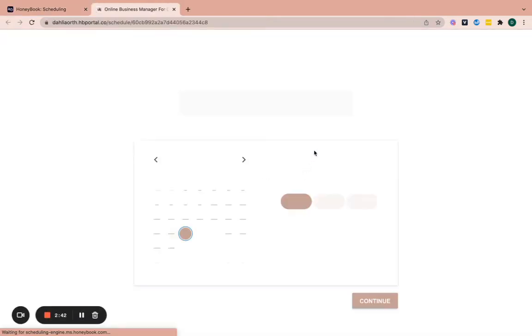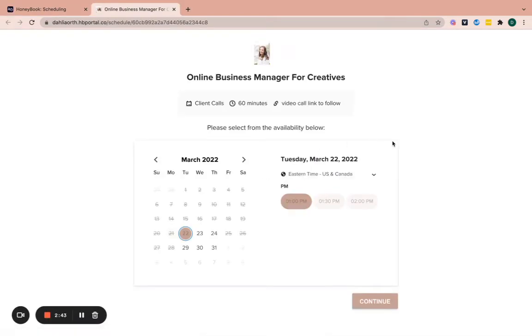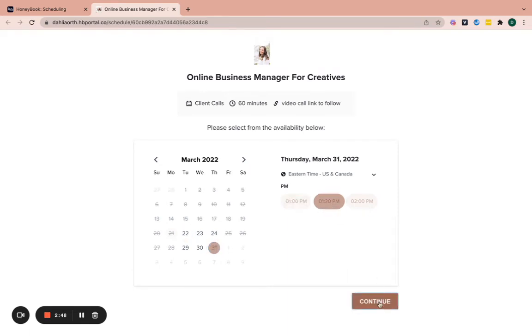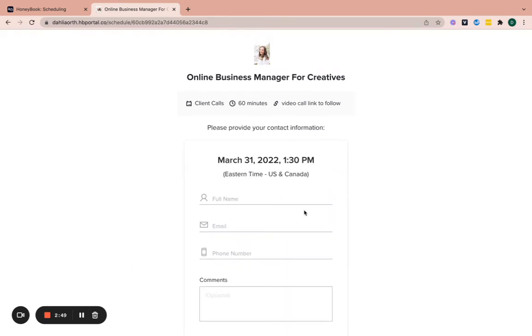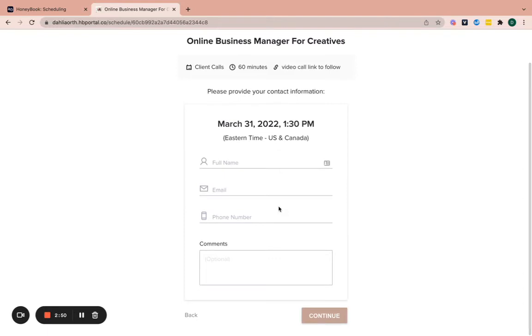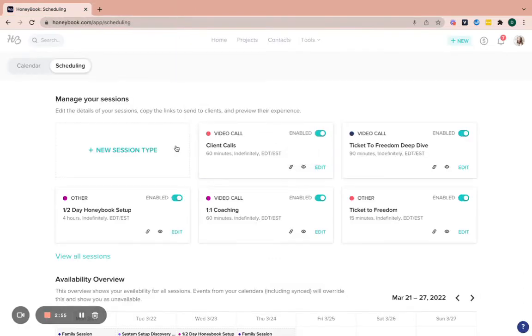So what I always like to do is I like to click on preview to see what my clients will see. So when my clients come in and they want to schedule a time with me, this is what they'll see. So let's say they want to do next Thursday at 1:30 and they fill out their information right here, hit continue, and they'll go to that confirmation page. And then they'll also get a confirmation email because I have it set up on the backend that way.